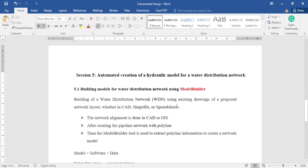The method of automatic creation of a water distribution network is a very interesting topic. This method helps to save time because we are creating a hydraulic model automatically. With the help of this method, you can create a hydraulic model in software within a short period of time. Let's go and see which tools are being used for creating this model automatically.